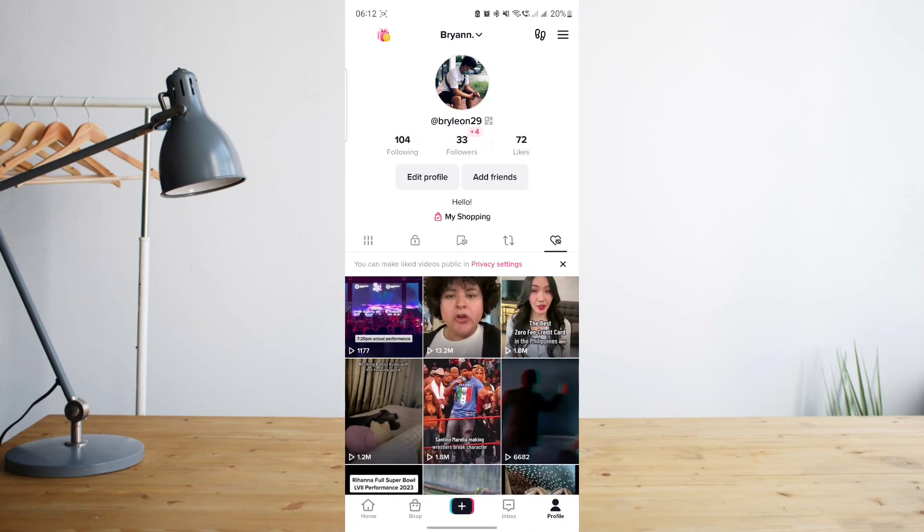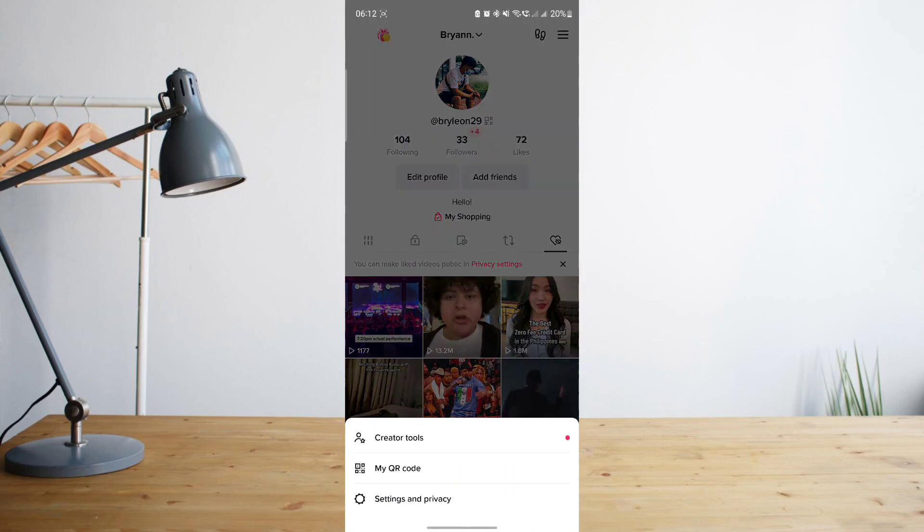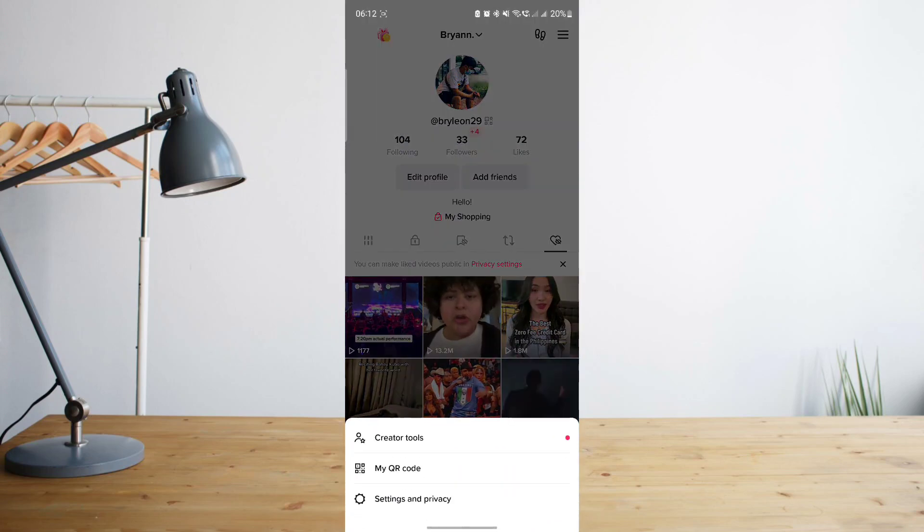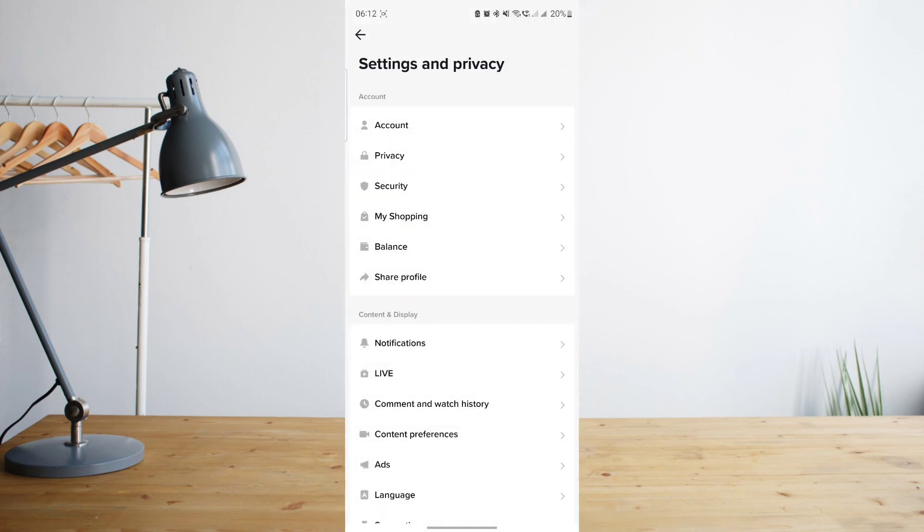Once you're there, click on the three-line symbol at the upper right corner and then choose Settings and Privacy.